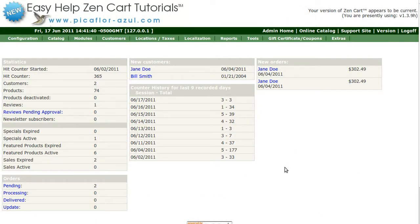Hi! Today I will be showing you how to enable GZIP compression. Once you have installed ZenCart, there are some essential steps you will need to take before your site can go live, and enabling GZIP compression is one of them.